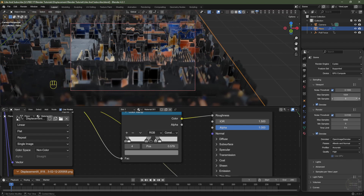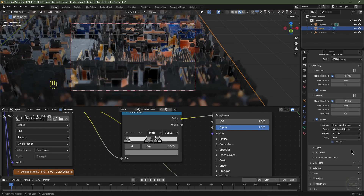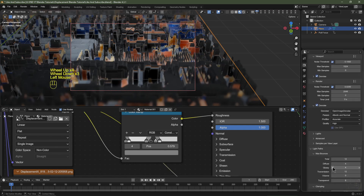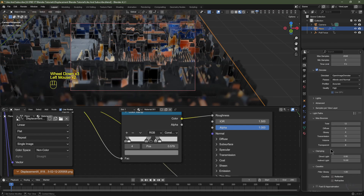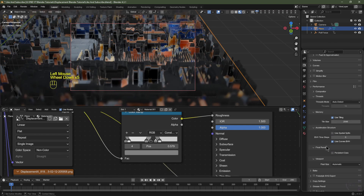For render settings, I've got mine set to Cycles. Set the Noise Threshold to 0.025 and maximum samples to 2048 — you could probably get away with 0.256. Under Light Paths, disable Reflective and Refractive Caustics. Under Performance, enable Persistent Data — that ensures displacement maps and the HDR don't have to reload into the cache every frame, speeding up render times.